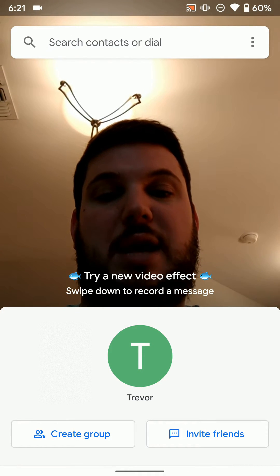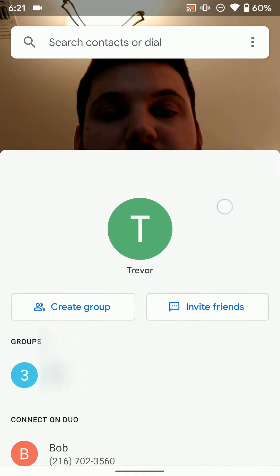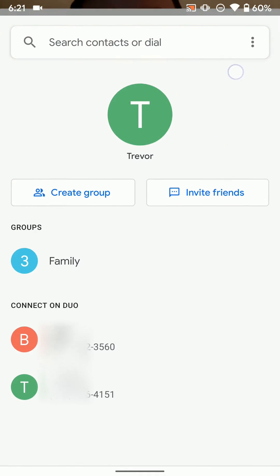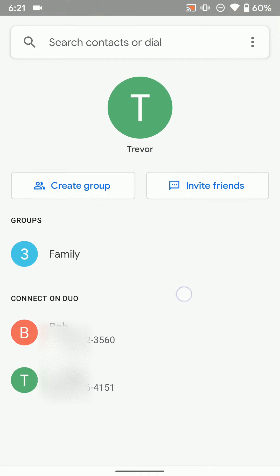And if I go back, now I can actually see if I swipe up, I have groups and just individual contacts. So if you have a group that you call all the time, that's kind of nice. You can make it.